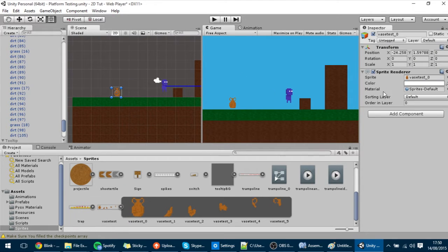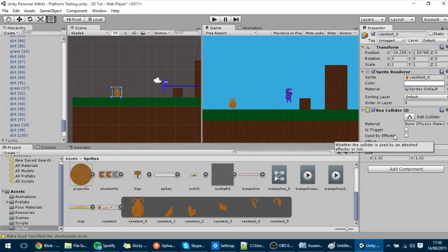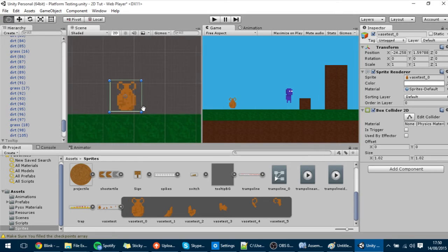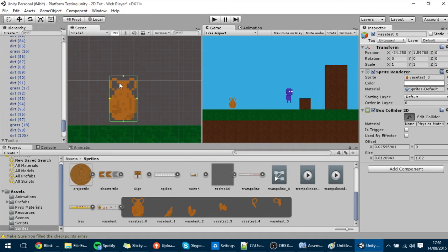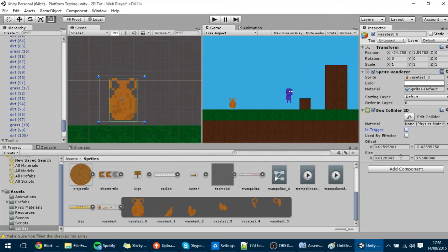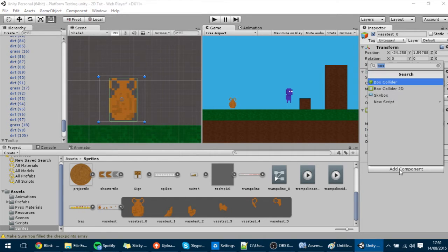I'm going to put the vase in the scene like that, just make the vase a Box Collider — but you can make it whatever you want. Anyways like so, and you can make it a trigger or not; I'll leave it as is.